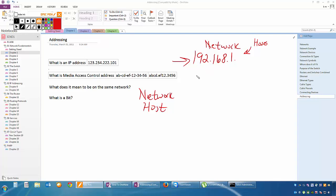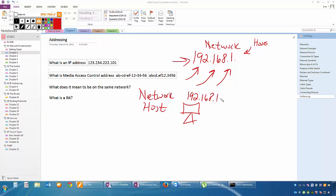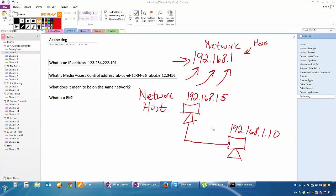So what does it mean to be on the same network? That means anyone that has this same exact numbers as the network portion of the IP address will be able to communicate. So if I have a host with a 192.168.1 network and a 192.168.1.10, well the question is, with PC1 and PC2, are their network numbers the same? 192.168.1, 192.168.1. They are the same, so they're on the same network. Does that make sense?